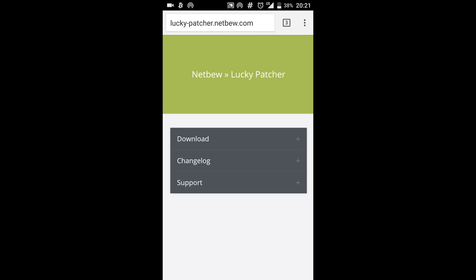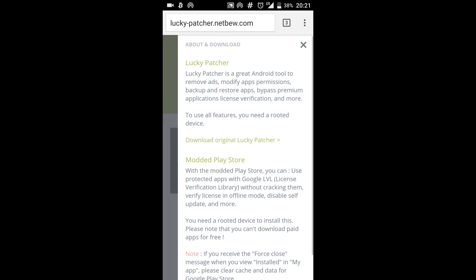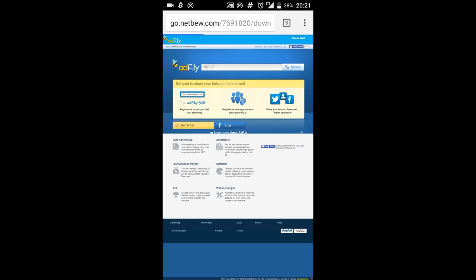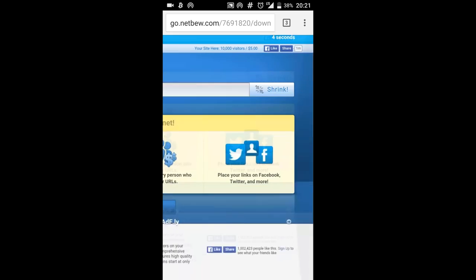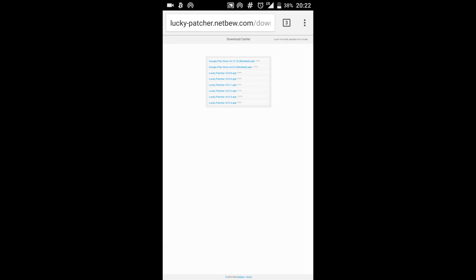If you chose this link you're going to be brought here so what you're going to do is press download and you're going to press download original lucky patcher and then you're going to get the adfly thing so you're going to wait, skip ad, and you're going to be brought to this.